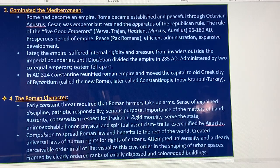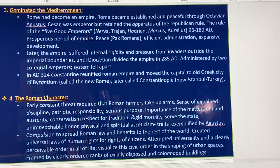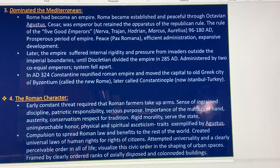Number three — domination of the Mediterranean. Rome had become an empire. Rome became established as peaceful through Octavian Augustus Caesar, who was emperor but retained the apparatus of republican rule. The rule of the five Good Emperors — Nerva, Trajan, Hadrian, Marcus, and Aurelius — lasted from 96 to 180 AD.